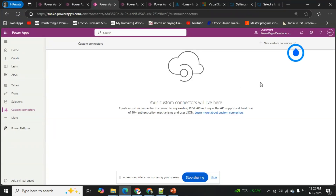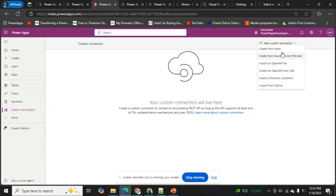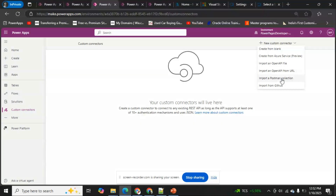We're now in the custom connectors window. I don't have any custom connector currently, so I'll create a new one. In the dropdown, there are multiple options: creating from scratch (blank), creating from an Azure service, or importing from OpenAPI, Postman, or GitHub. The import options will automatically create the entire configuration structure for you.